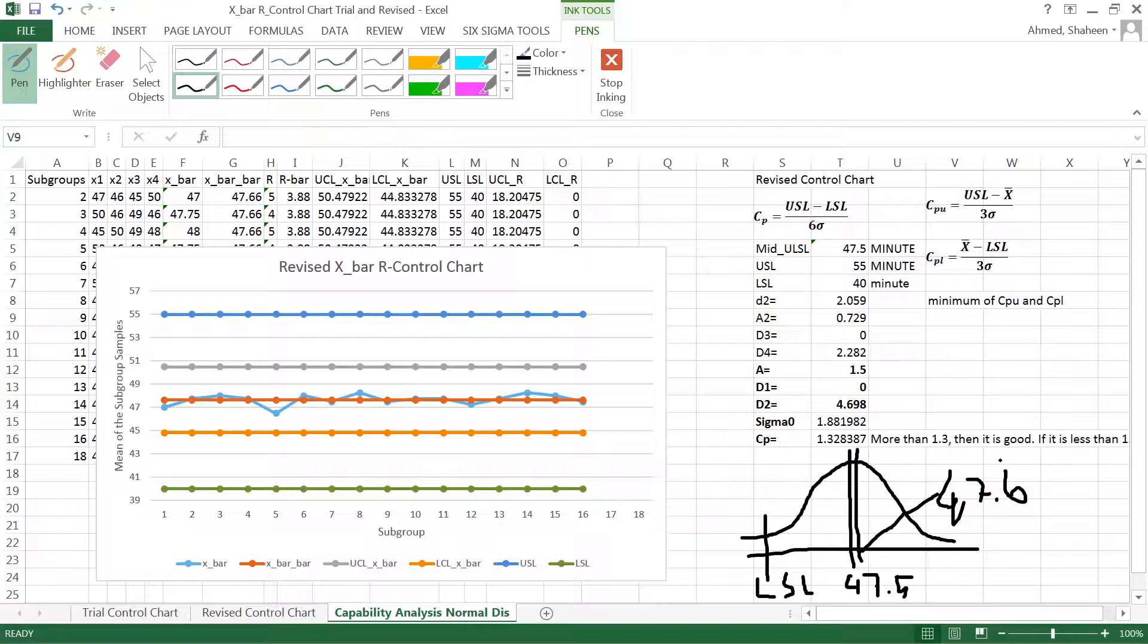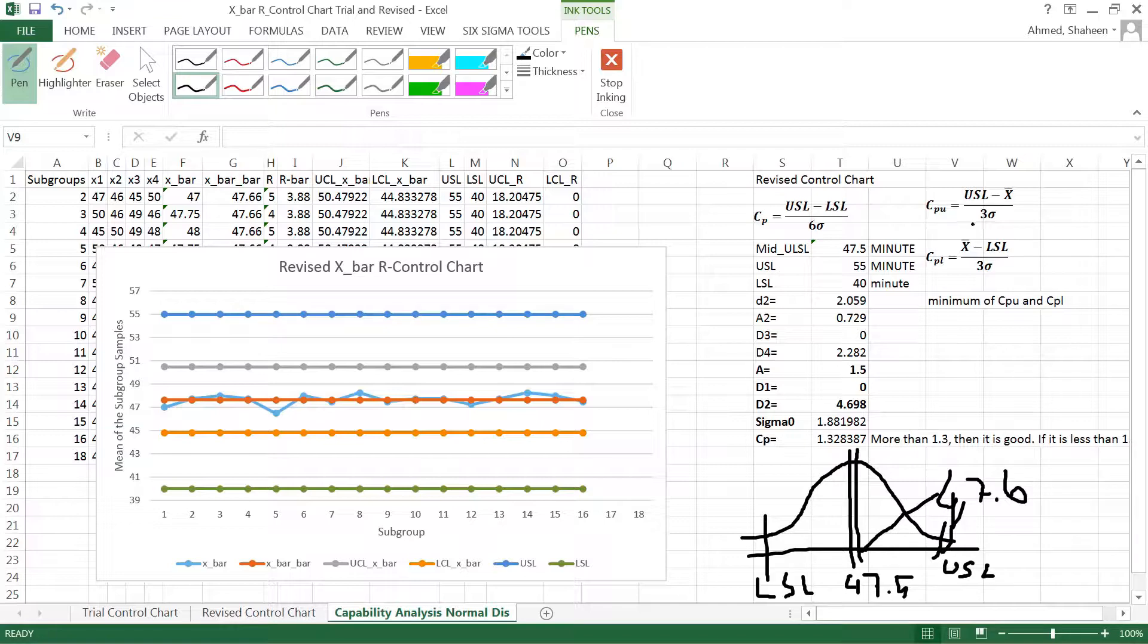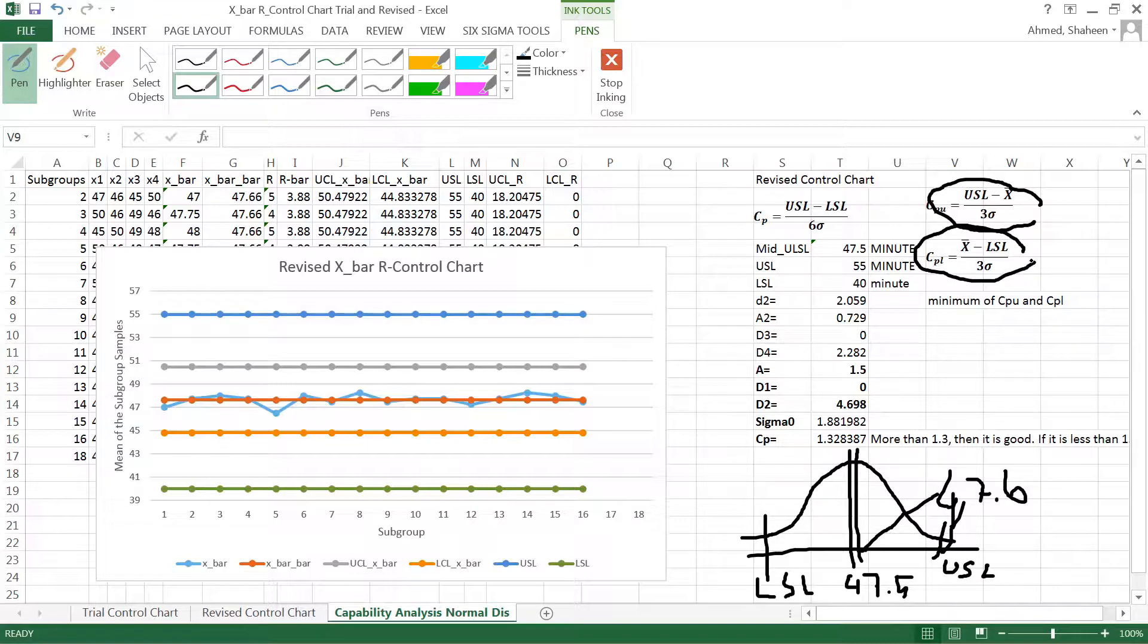So here is my upper spec limit. You have to calculate how far is it from this upper spec limit and how far is it from the lower spec limit, as you can see using these formulas. And then you take the minimum of those to be on the conservative side.